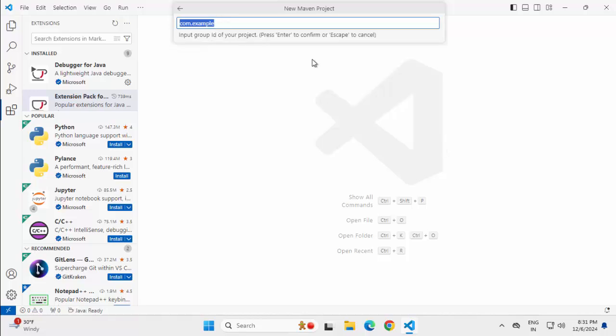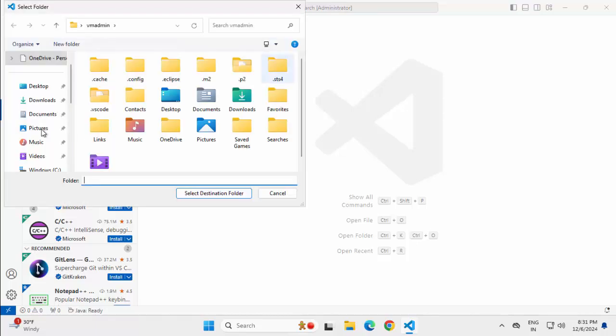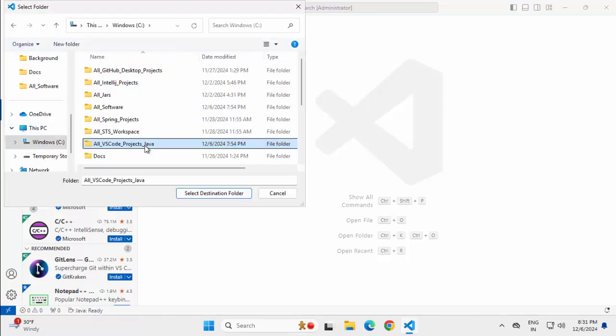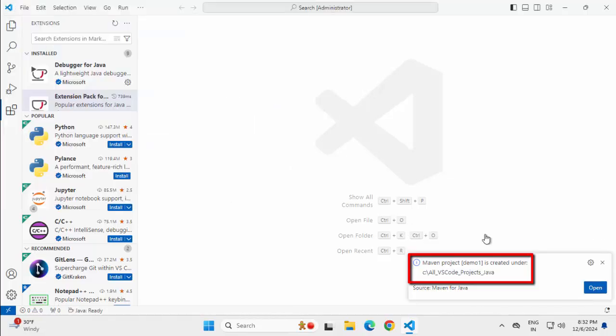I need to provide the Group ID. Default is com.example. I am keeping it as is. Artifact ID. Default is Demo. Let me make it Demo1. Press Enter. It's asking for the destination folder. Selecting one particular folder over here where I keep all the projects. Click Select Destination Folder.